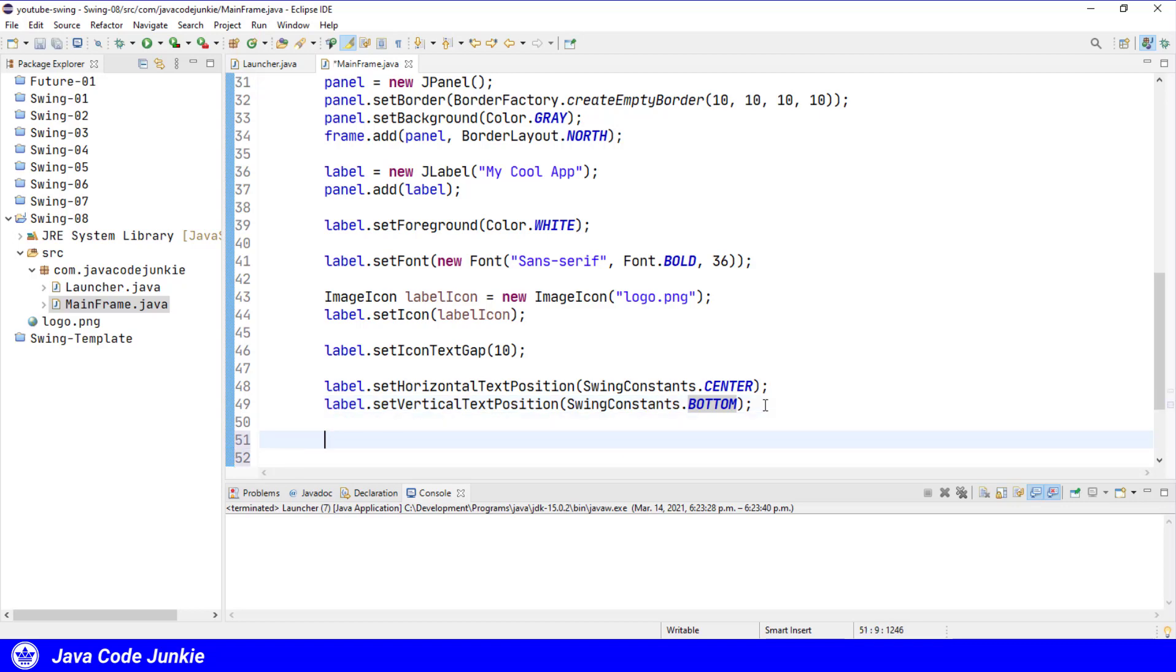One other thing that I wanted to show you is the ability of the label to display multiple lines of text. And to do that, I'm going to create a button.